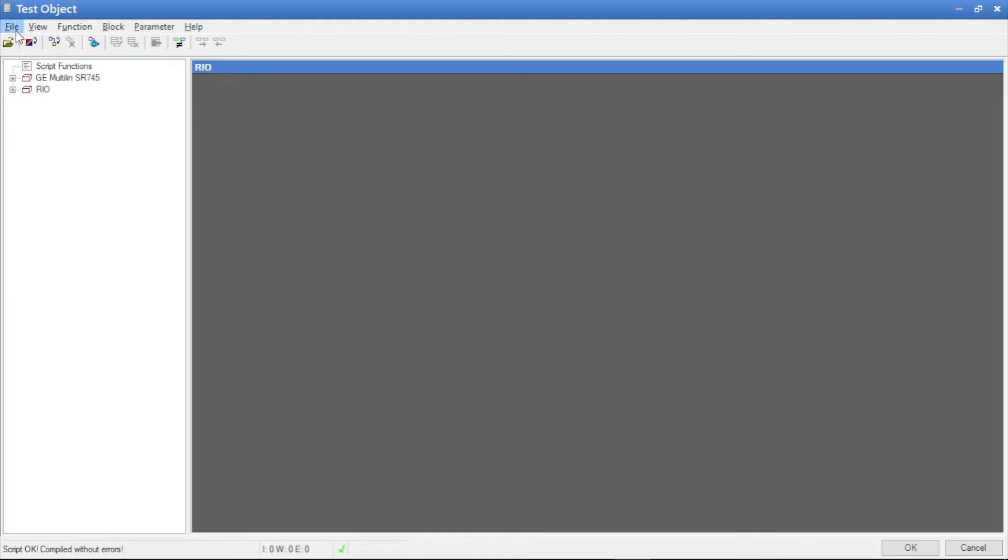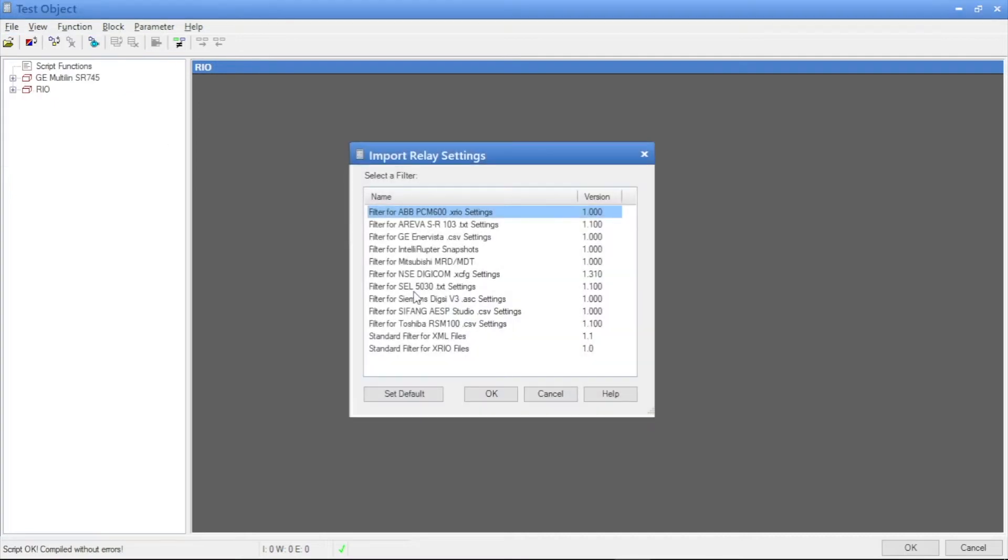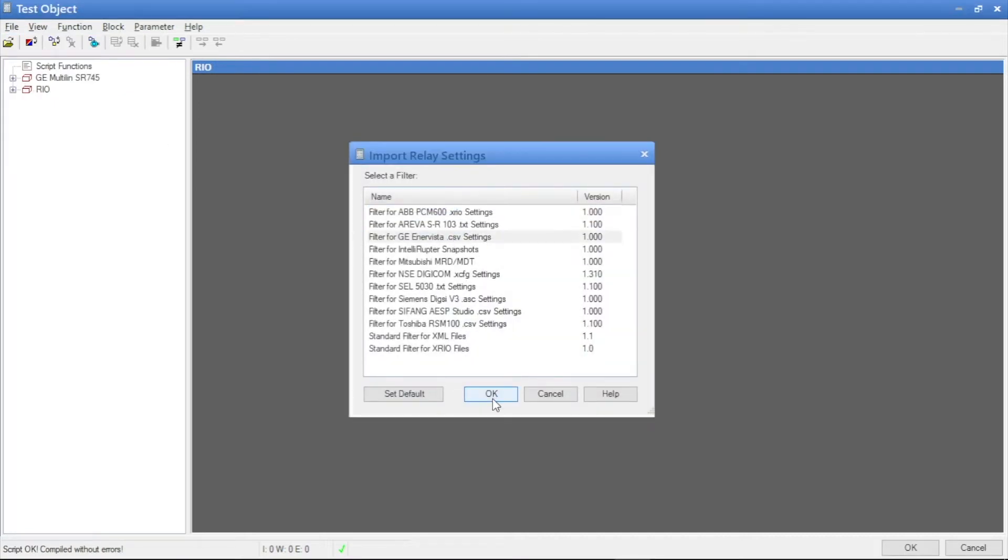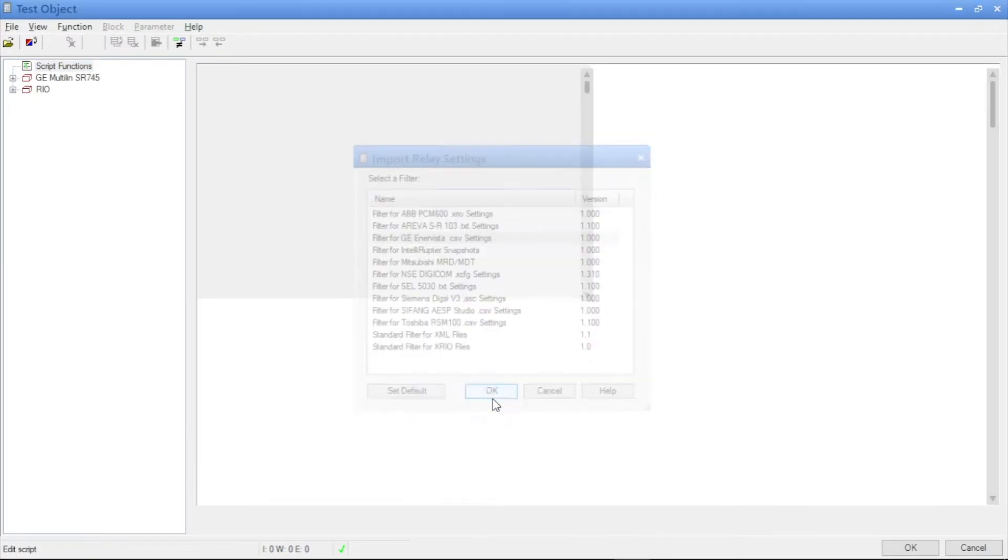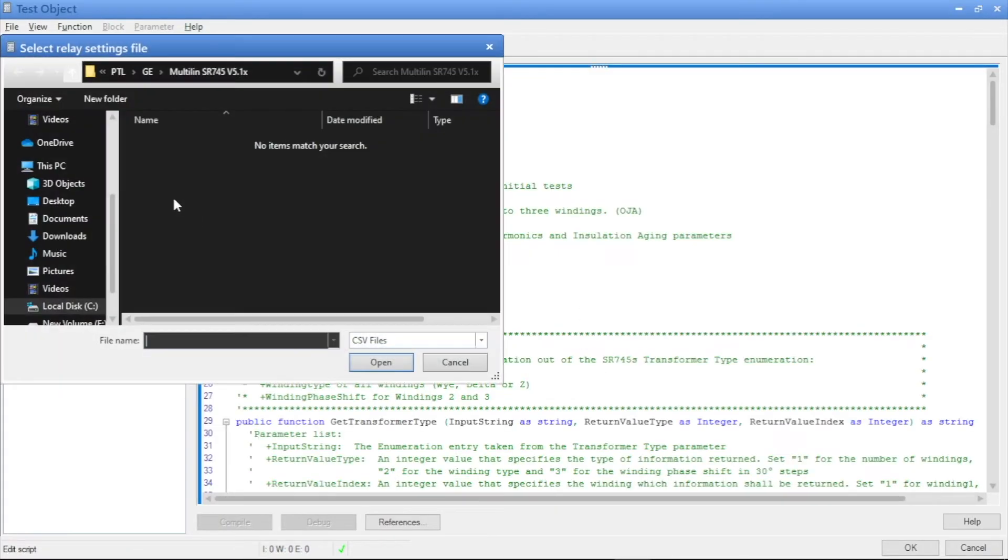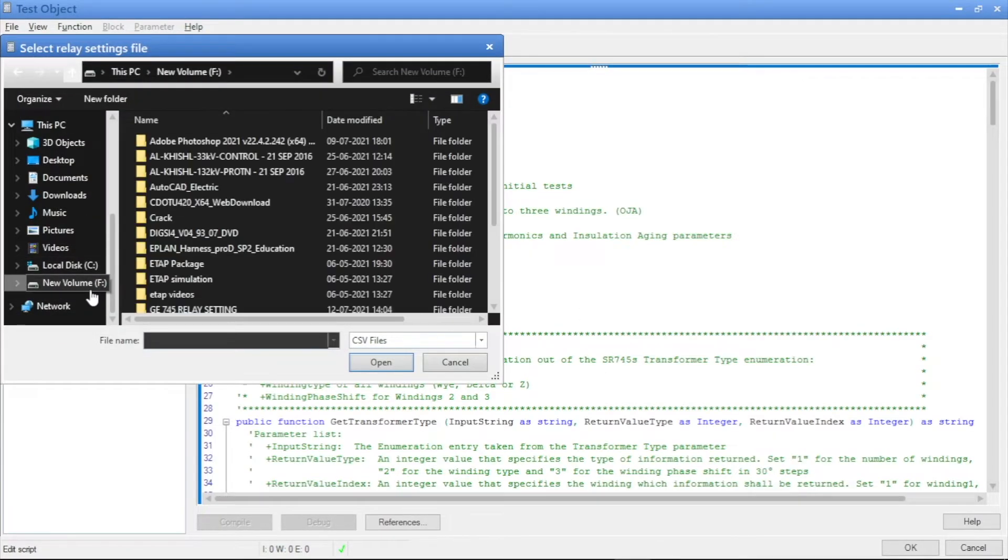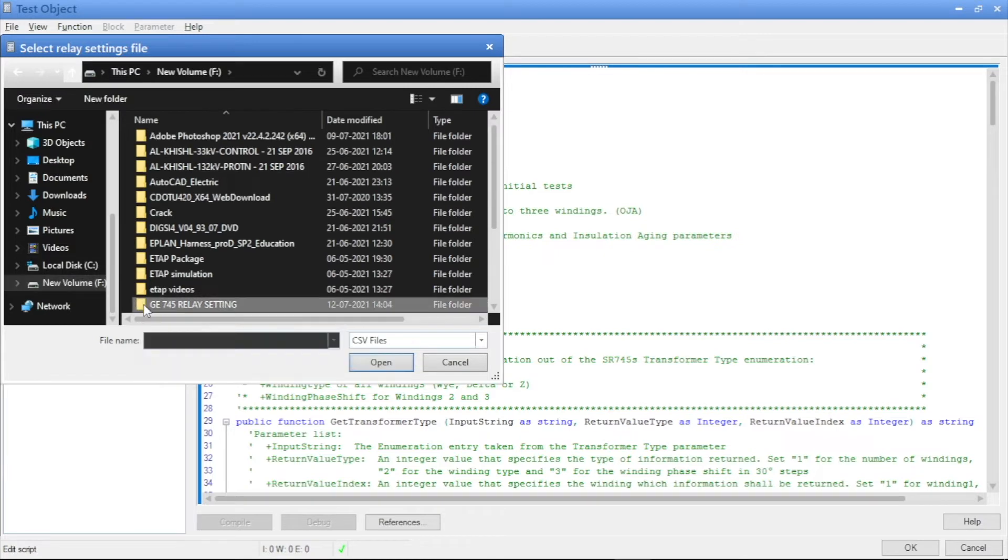Then we have to import our relay settings as a CSV format which I already saved in my PC. Yeah, this one.